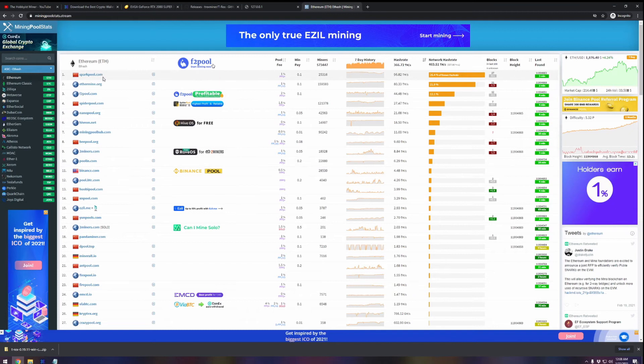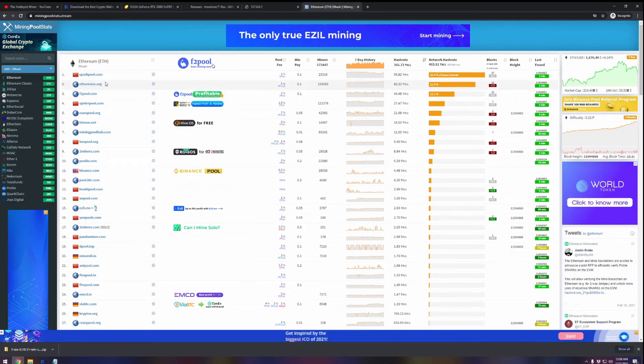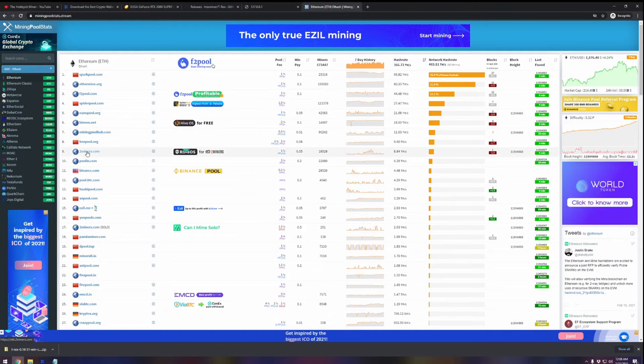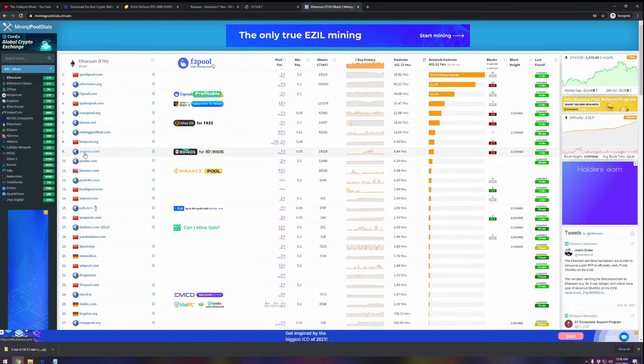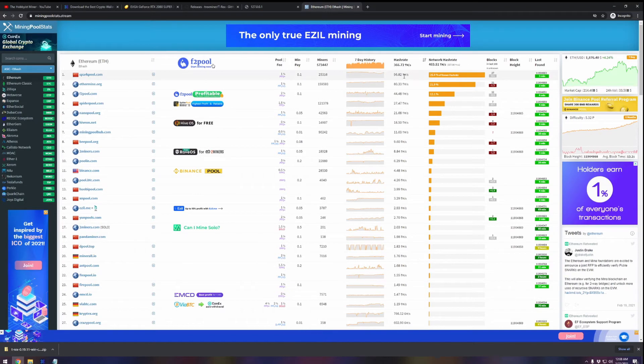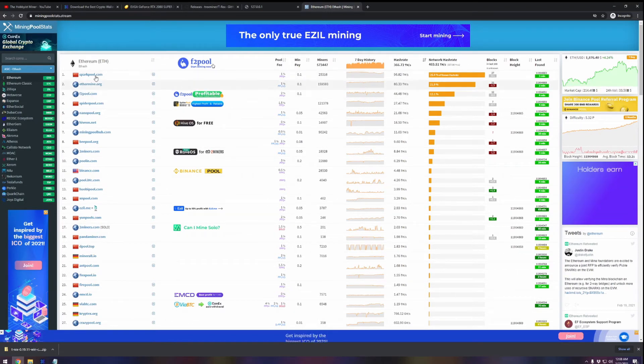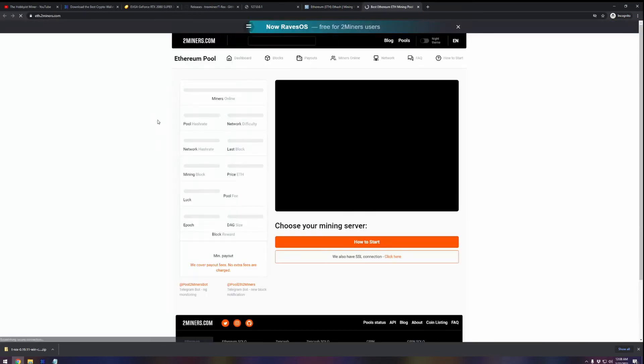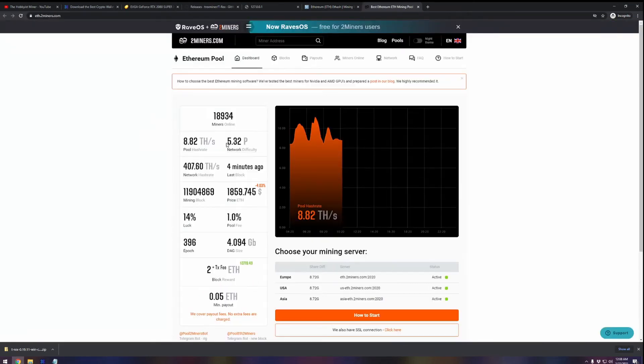Once you come in here you can select Ethereum and it's going to show you all the different pools that are available. As you can see, there's a ton of different pools. Some of these pools are better than others. It shows you what country they're directly coming from. For all intents and purposes, I've had good success with Two Miners.